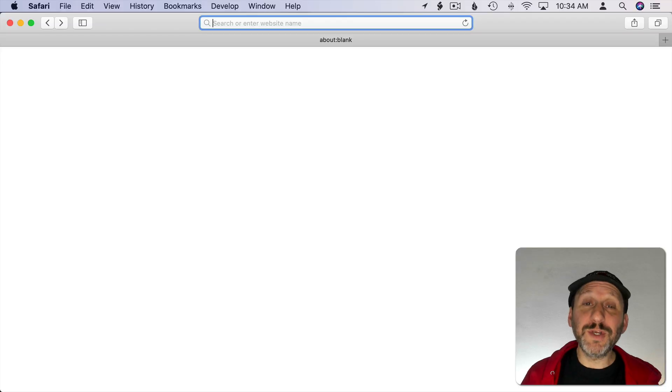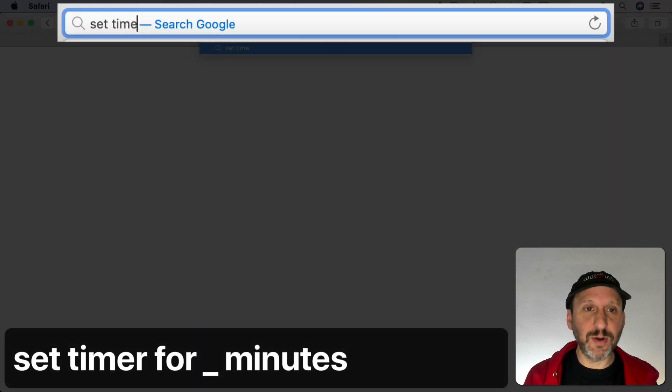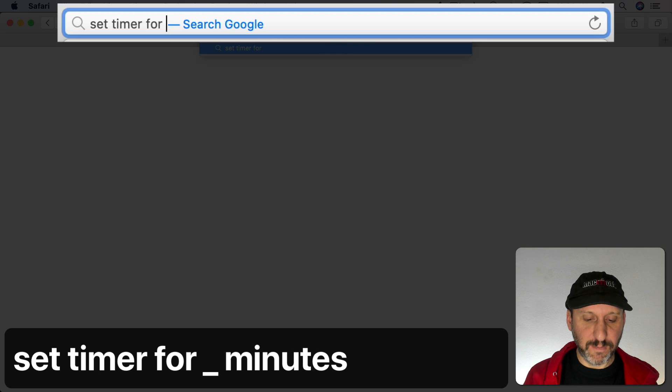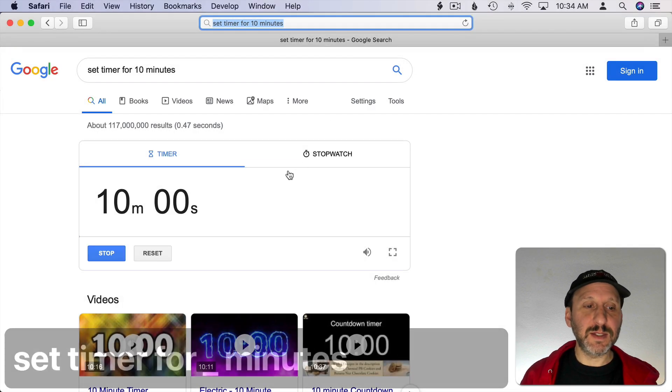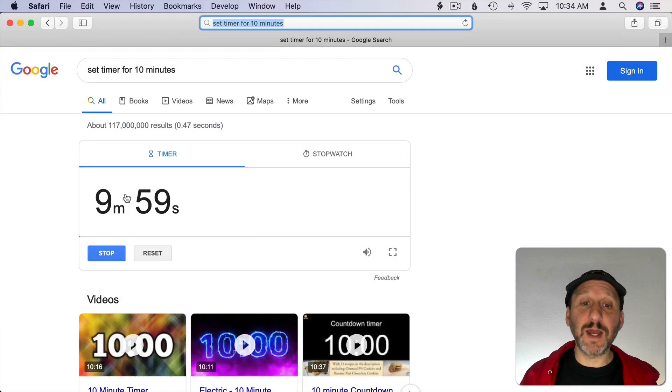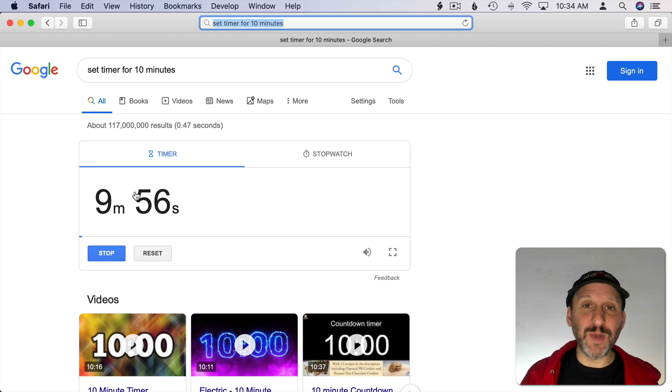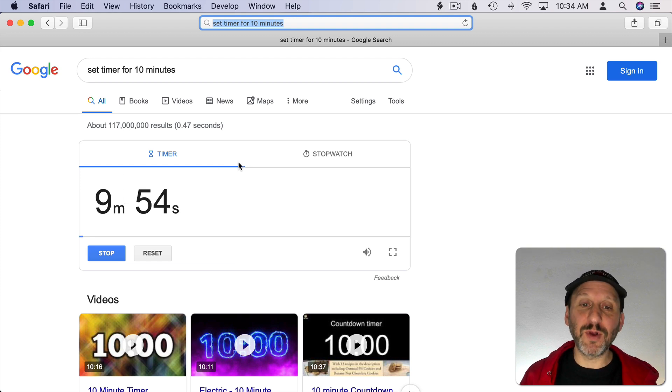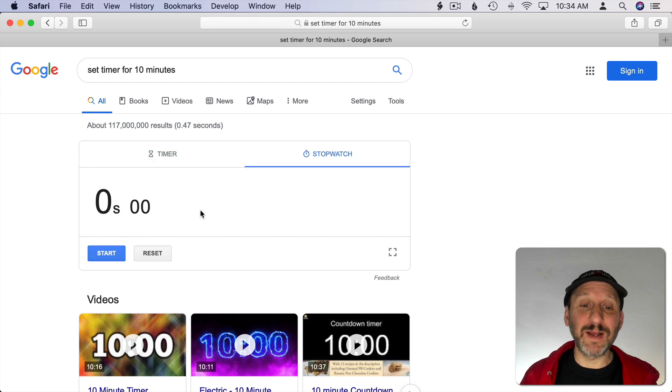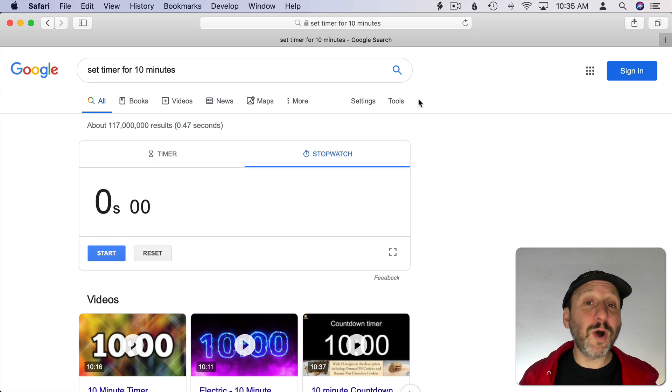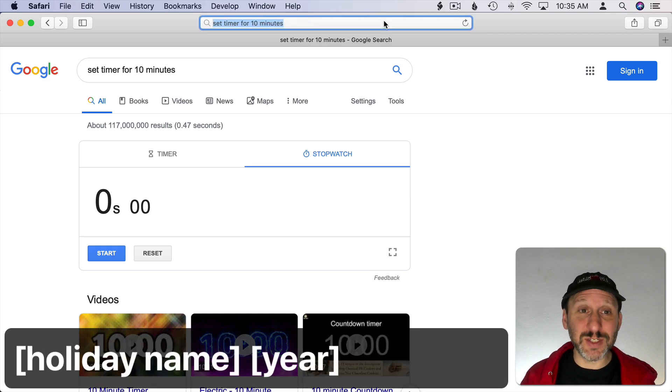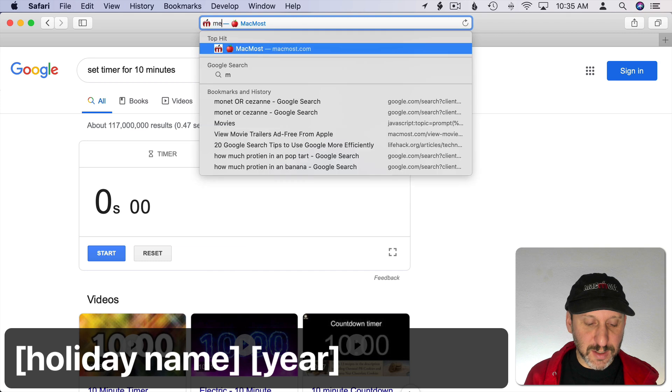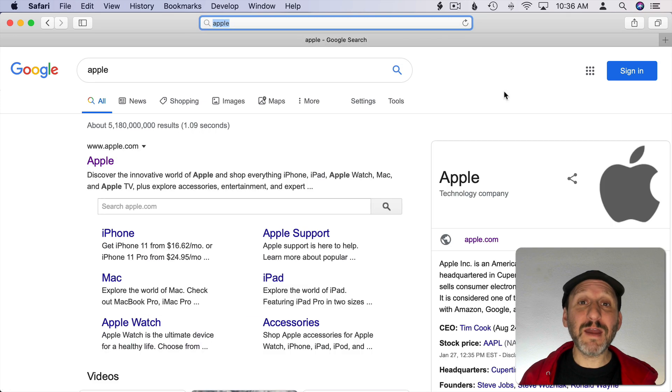With Google you can set up a timer. So you can do set timer for 10 minutes and you get this little countdown timer here. Of course you can easily just put this in another window and put it off to the side if you need a timer. Notice there's also stopwatch functionality here in this little Google app. Google will also give you a direct answer if you need to find the specific day for one of those holidays that changes every year. You can see it just gives you the results here at the top.